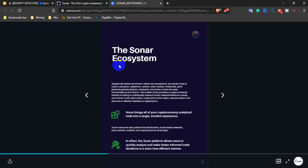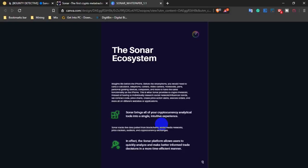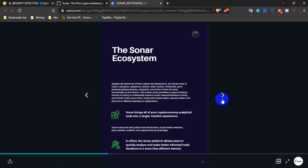The Sonar ecosystem brings all of your crypto currency and existing tools into a single intuitive experience. Everything is in a single place, which is a very good system.